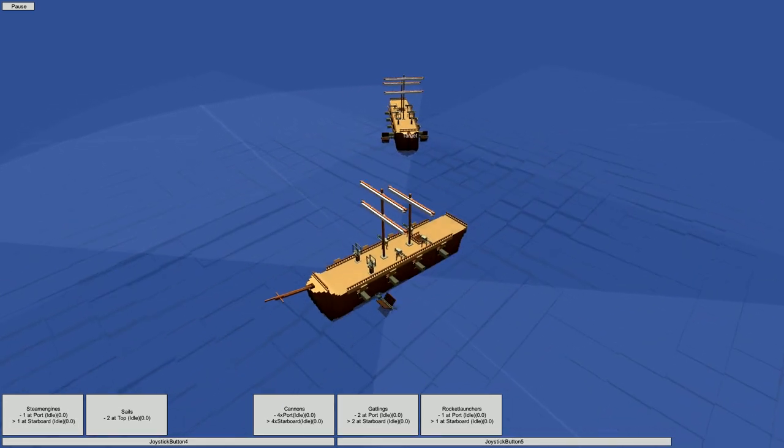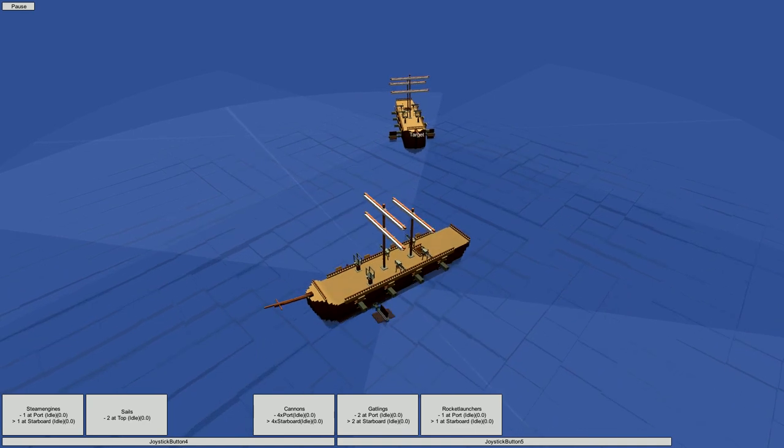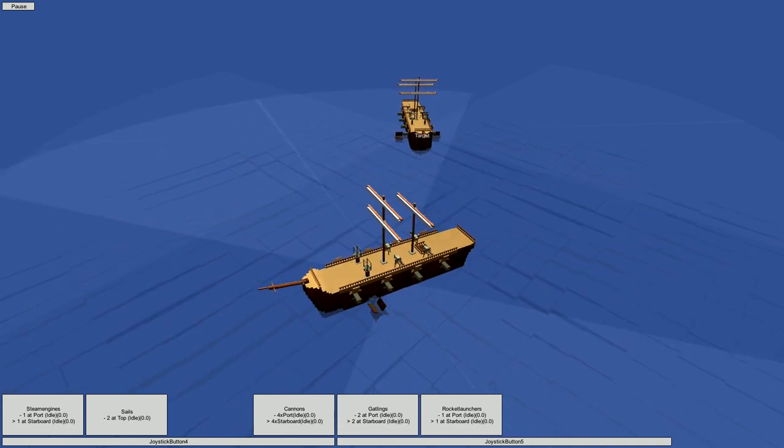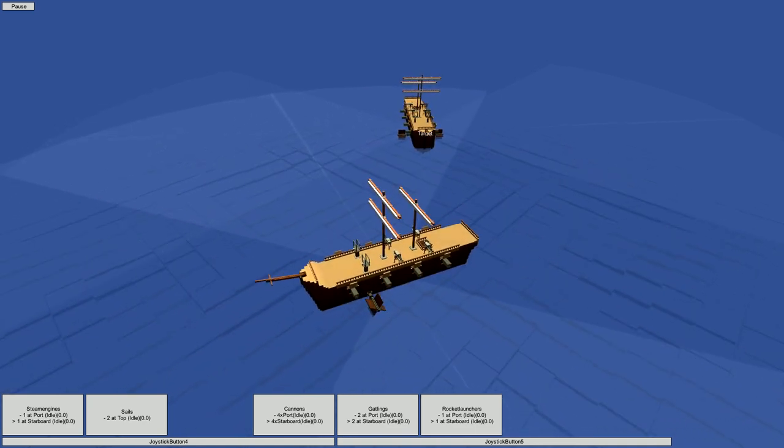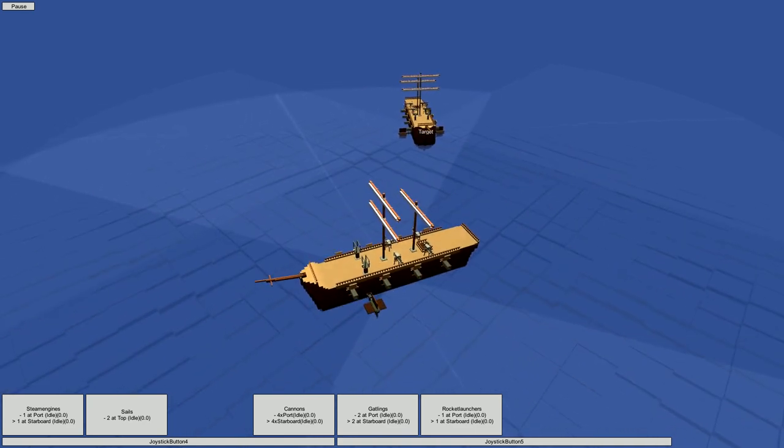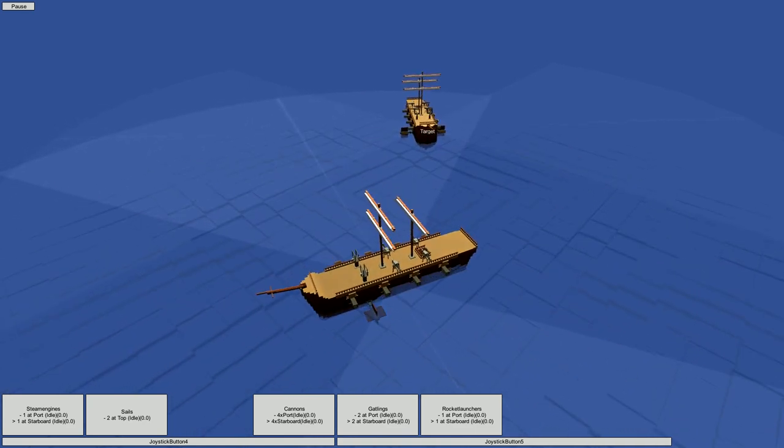If you like what you've seen of Freebooter so far, please consider supporting our Kickstarter and help us make this game a reality. Thank you for watching.